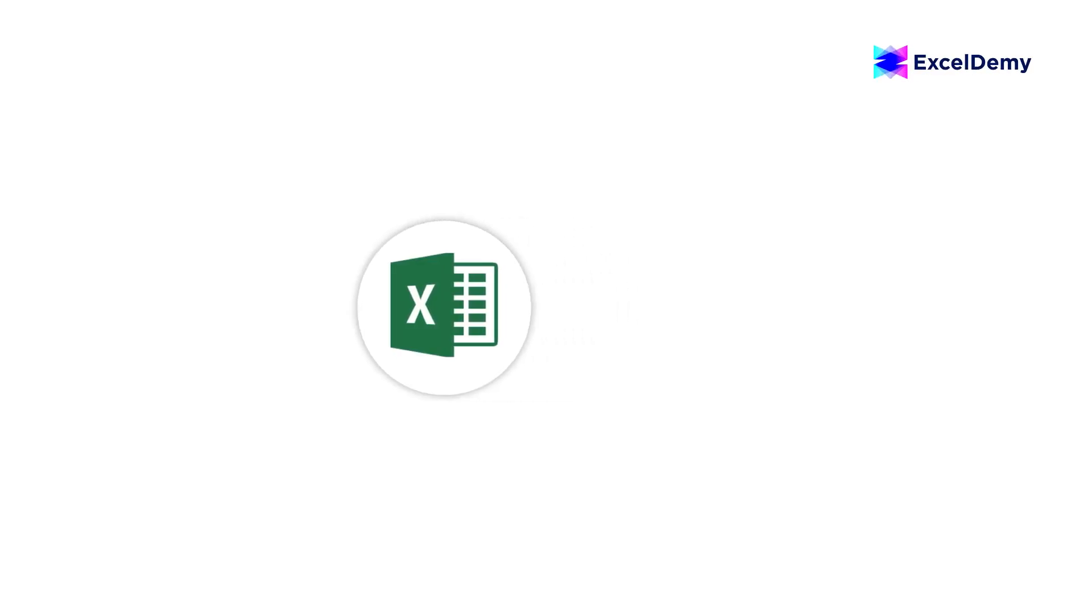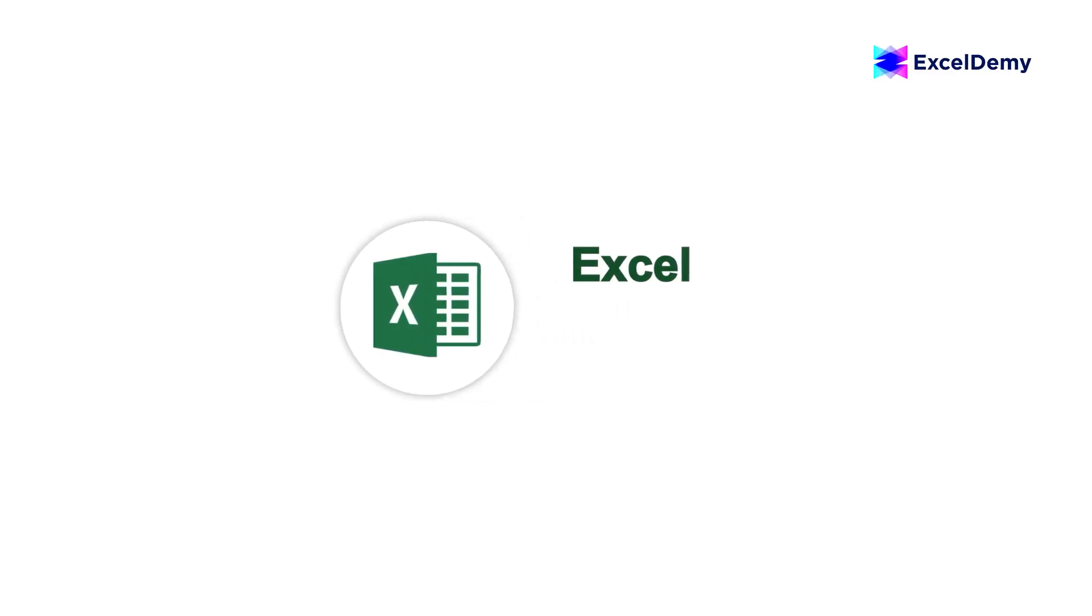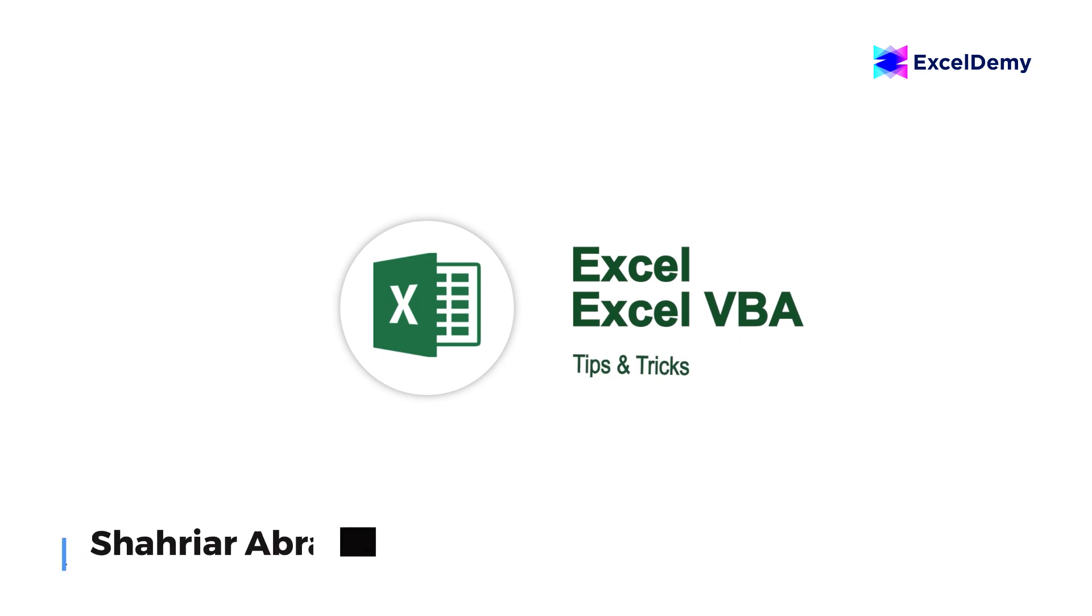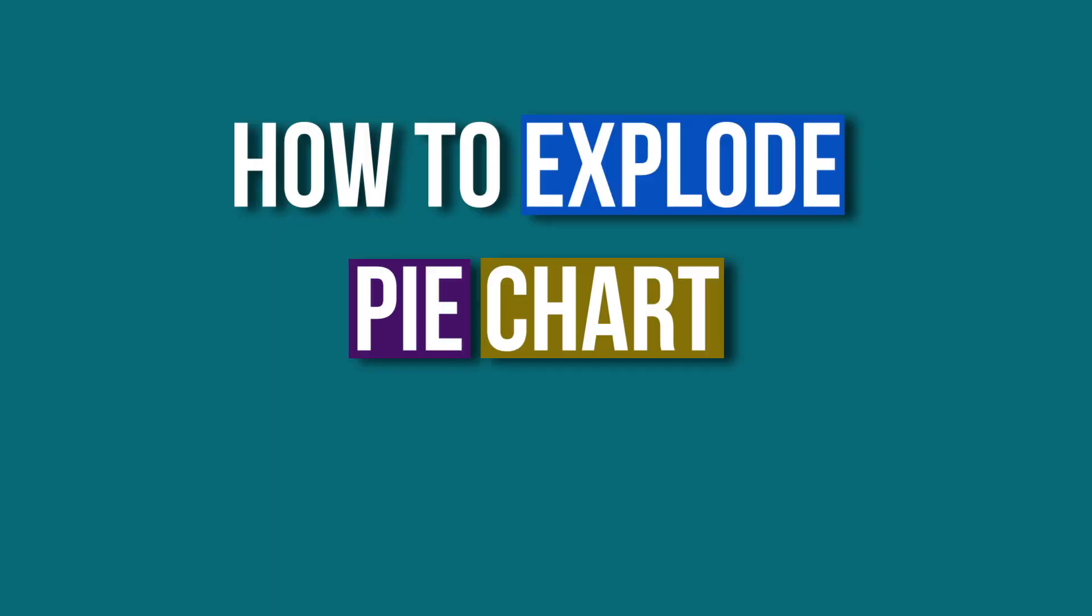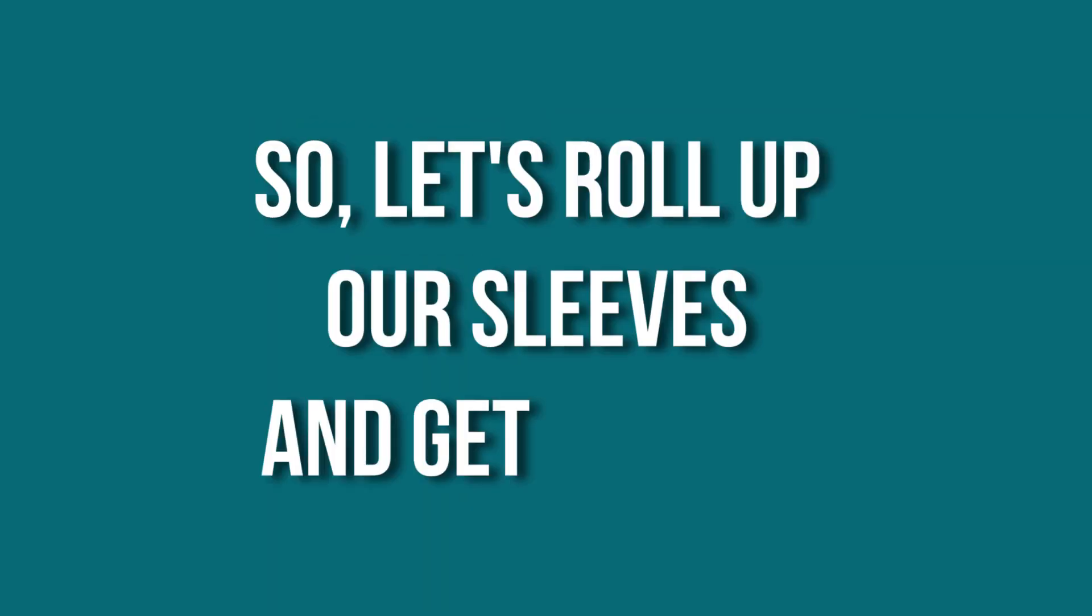Hey there, Excel enthusiasts! Welcome to Excel Demi, your go-to destination for mastering Excel and Excel VBA-related challenges. I'm Shahyar Abdur-Rafid and in today's video, I'll be showing a detailed guide on how to explode pie chart in Excel. So, let's roll up our sleeves and get started.